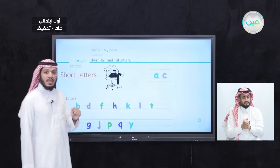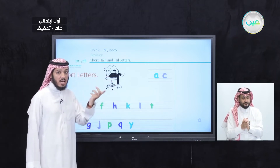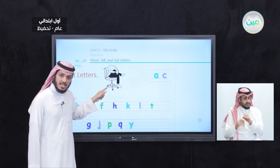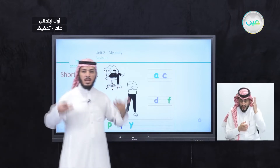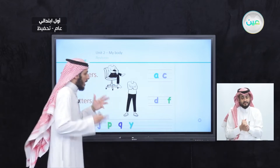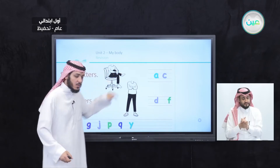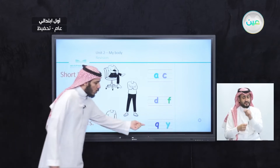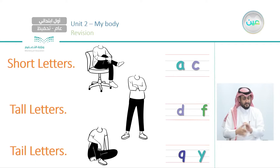Now let's play the game. If it's short letters, you will sit down on the chair. If I say A, you will sit down on the chair. If I say C, you will sit down on the chair. What about tall letters? You will stand up. If I say D, you will stand up. If I say F, you will stand up. What about the tail letters? Like Q or Y — if I say Q, you will sit down on the ground. If I say Y, also you will sit down on the ground.